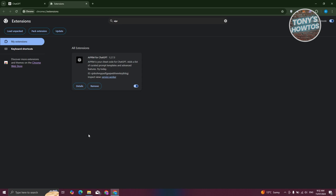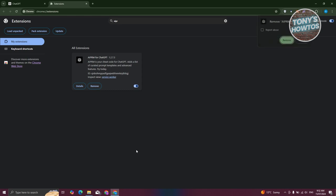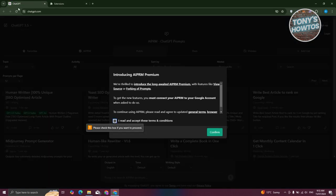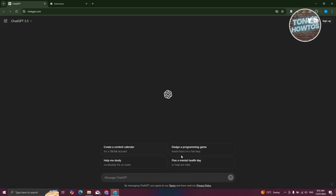To do this permanently, you need to click on the remove button instead of disabling the switch. Once you click remove, click remove again to confirm, and that should remove it. When we reload ChatGPT, it's going to be the ordinary ChatGPT, not the AIPRM UI.